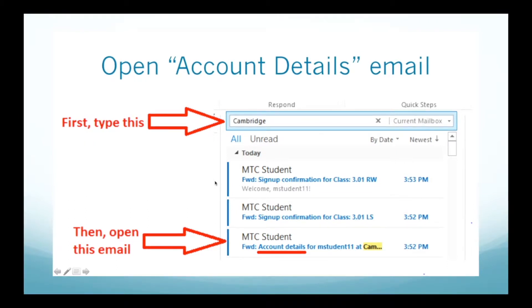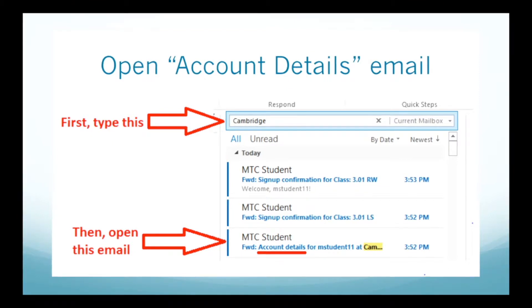Now you have to open the email that says Account Details. Double click this and open it.